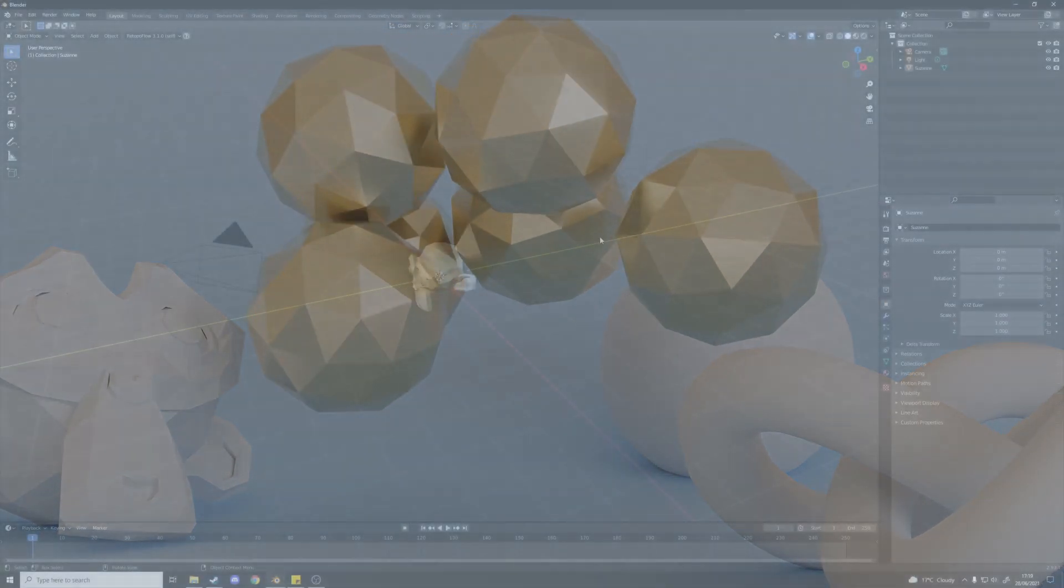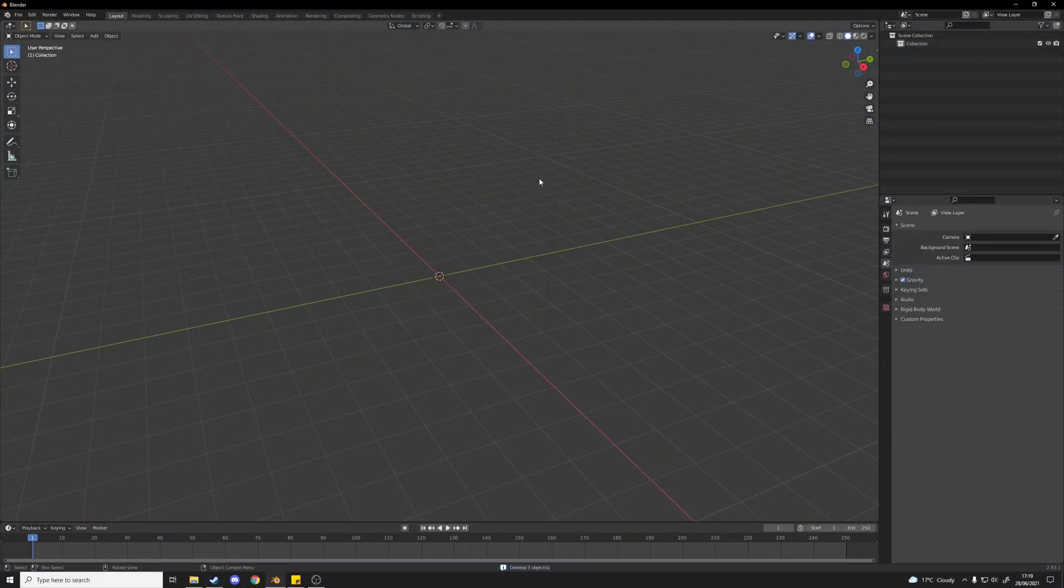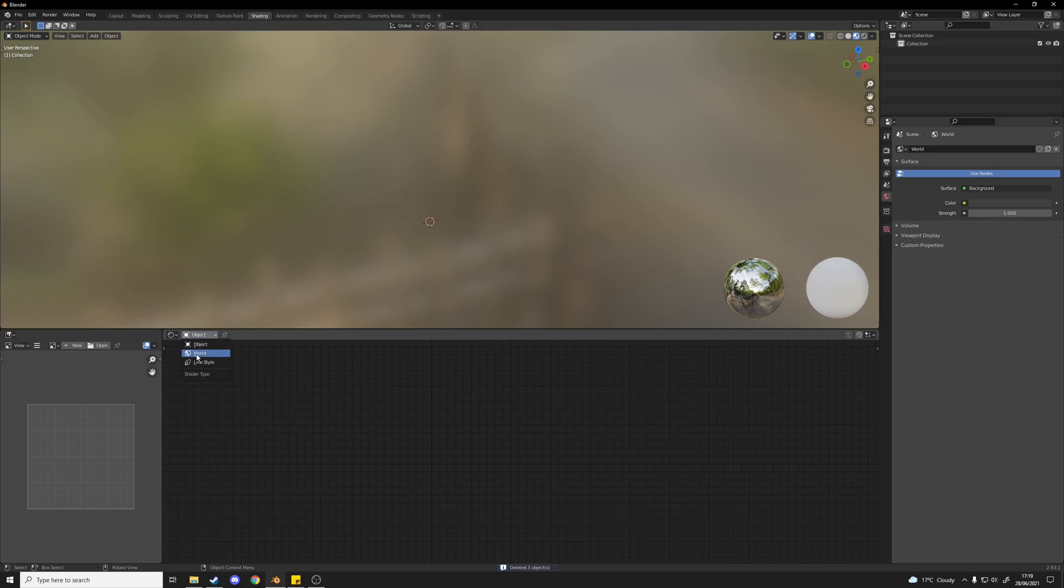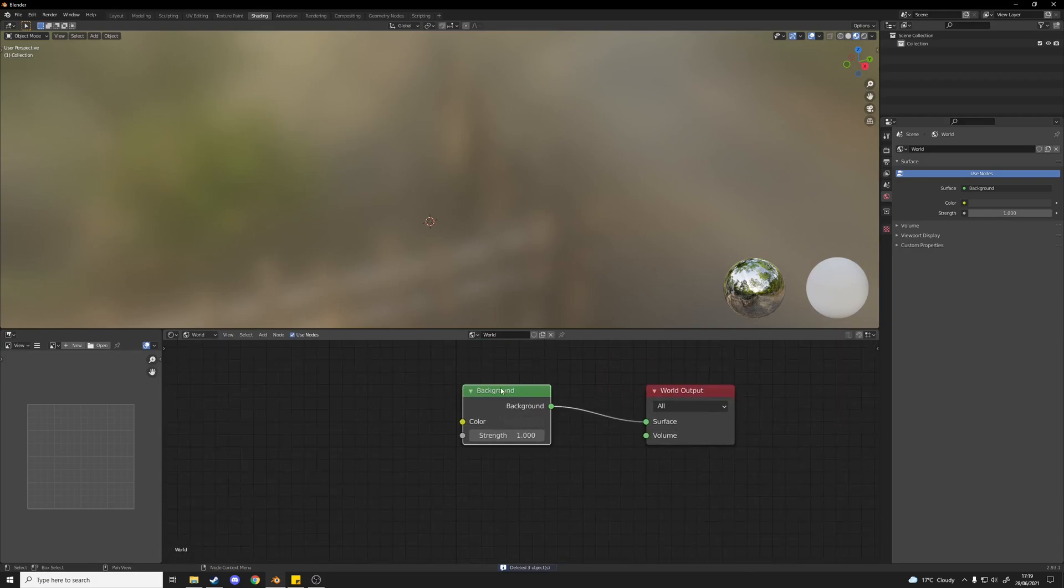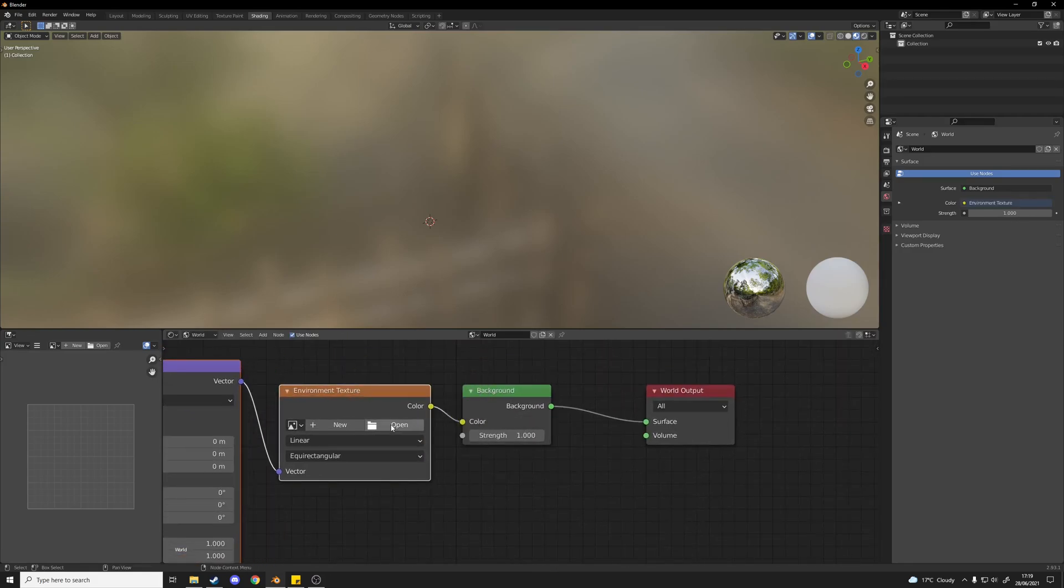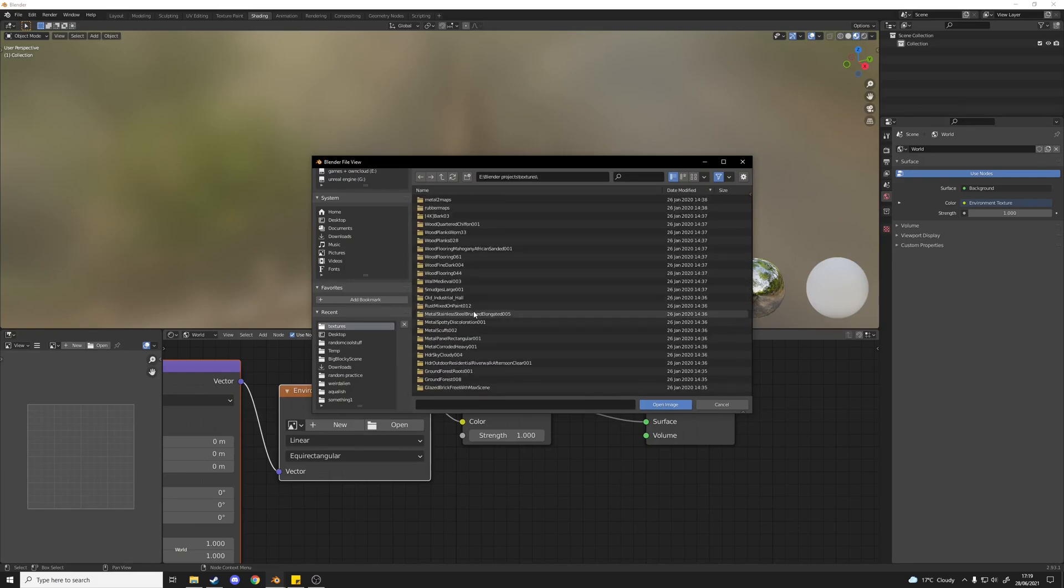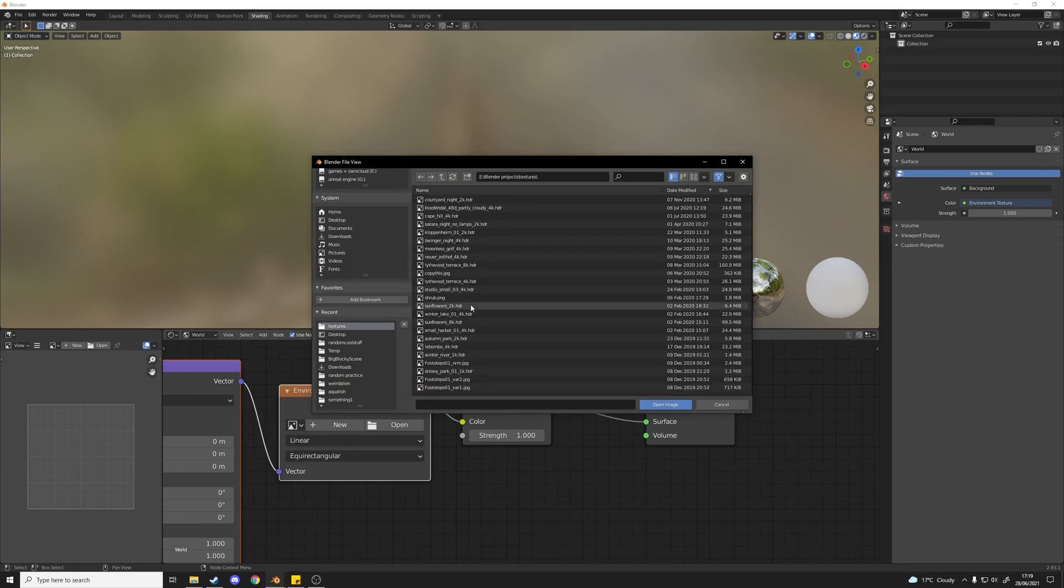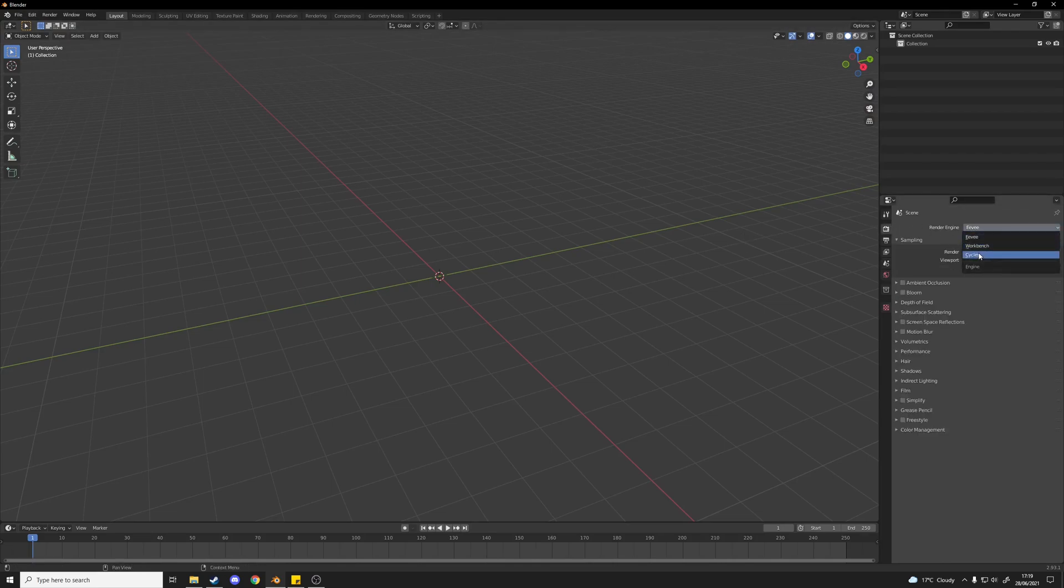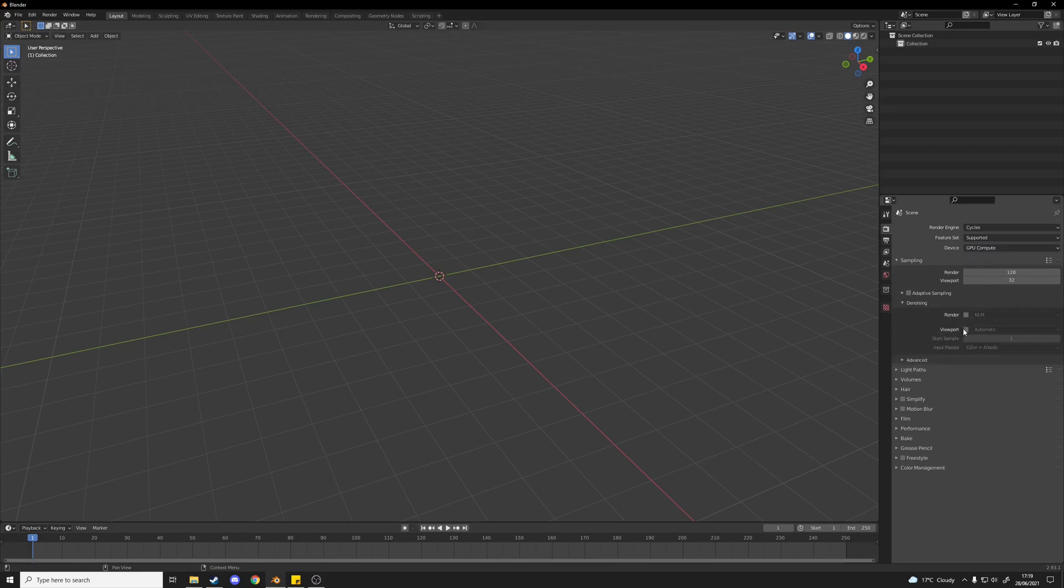The first thing I'm going to do is delete all of my default objects here and set up the world lighting. So I'm going to add in an HDRI from HDRI Haven, I'll put a link in the description. Once I've added that, I'm going to change my render engine to Cycles because Eevee looks terrible and turn on GPU compute and denoising.